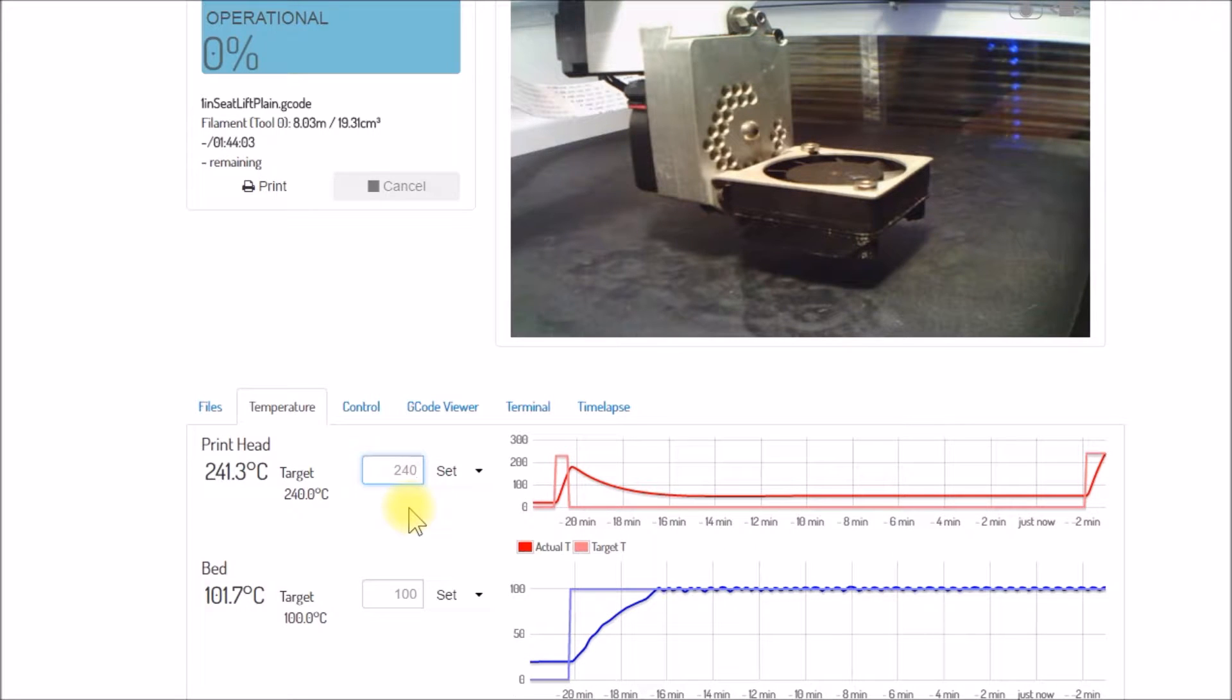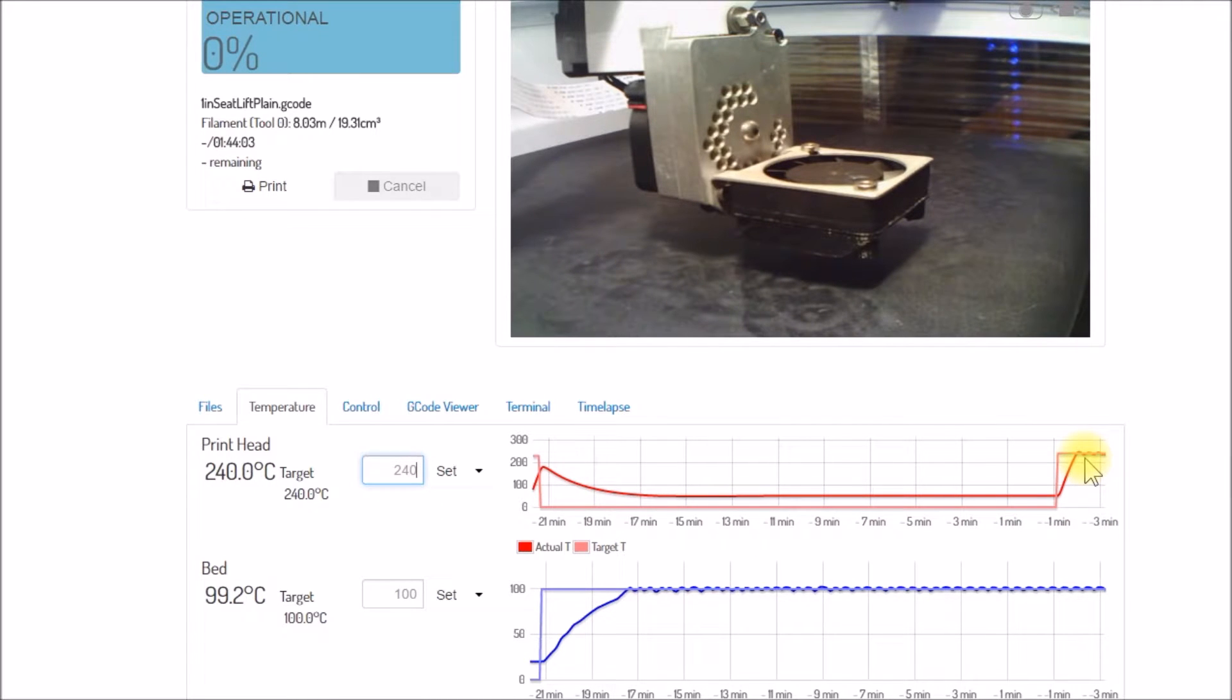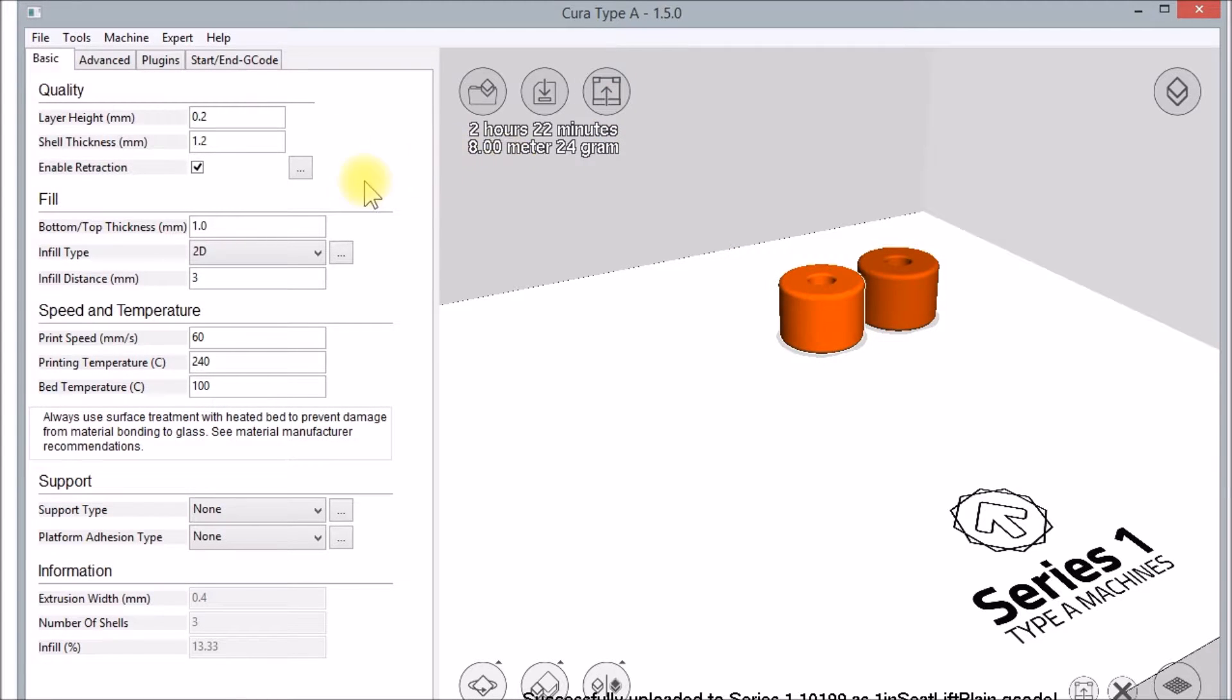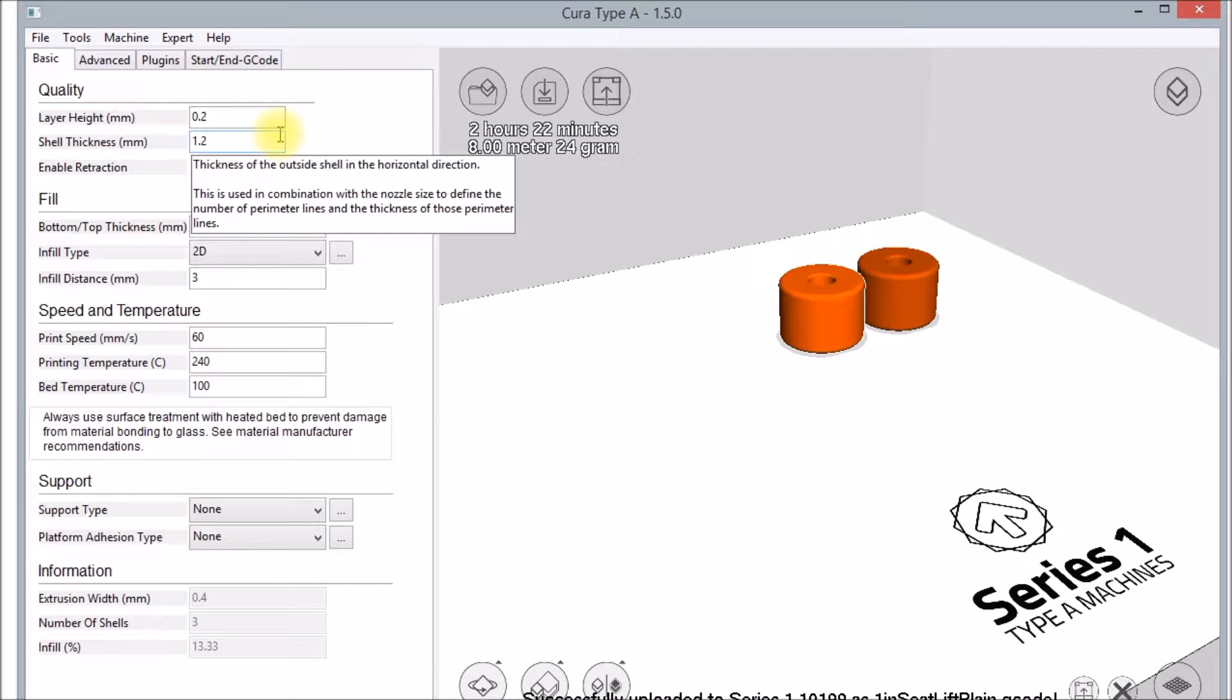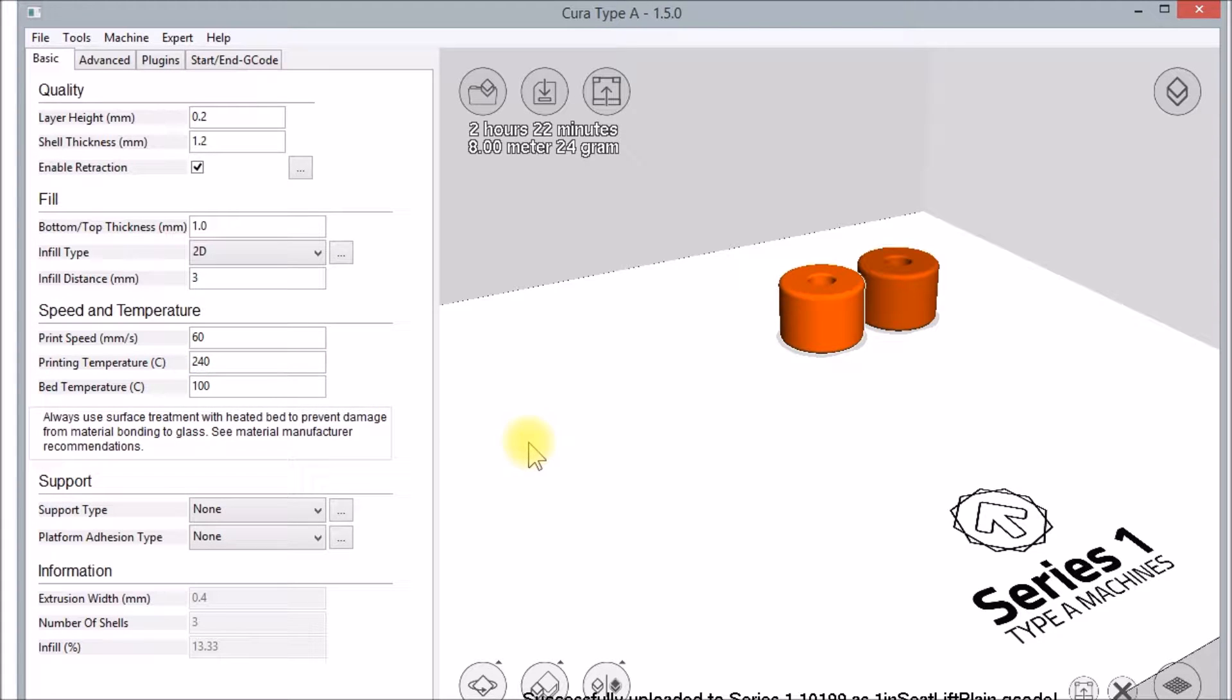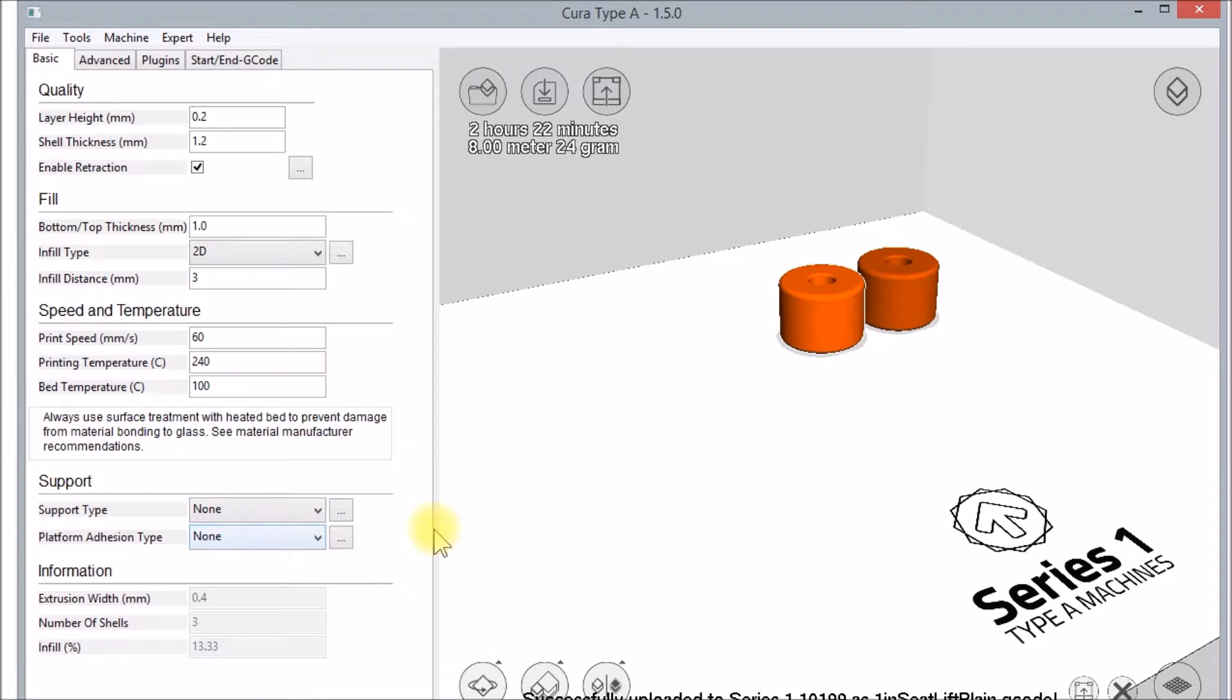Okay, so the extruder print head's been heating up for about a minute now. Then what I'll do is come down here to Cura. So I've got the parts I want to print loaded up here in Cura, and I have my parameters set: 0.2 millimeter layer thickness, 240 printing temperature, 100 on the bed temperature. And these parts I print without any support or adhesion, there's no brim, makes cleanup a little bit easier.